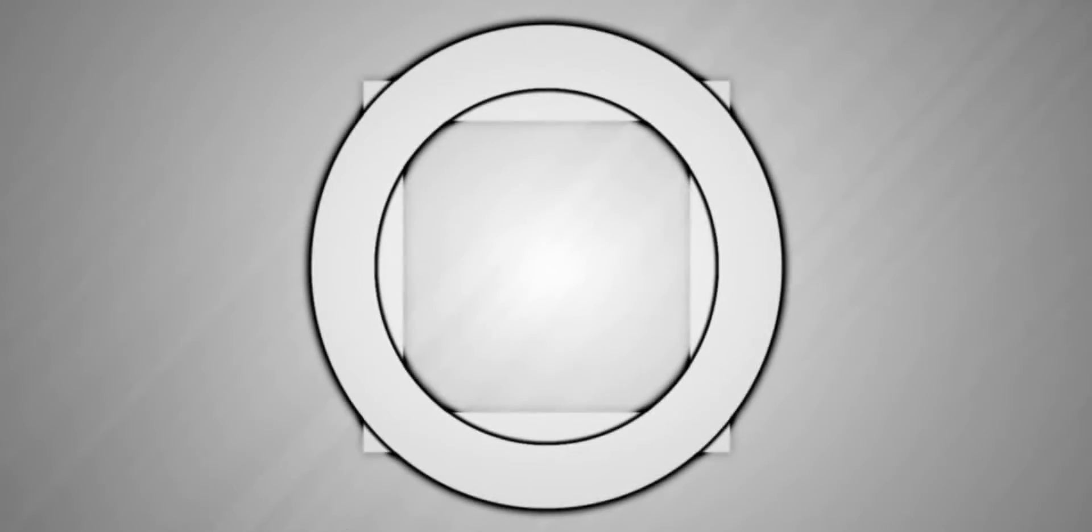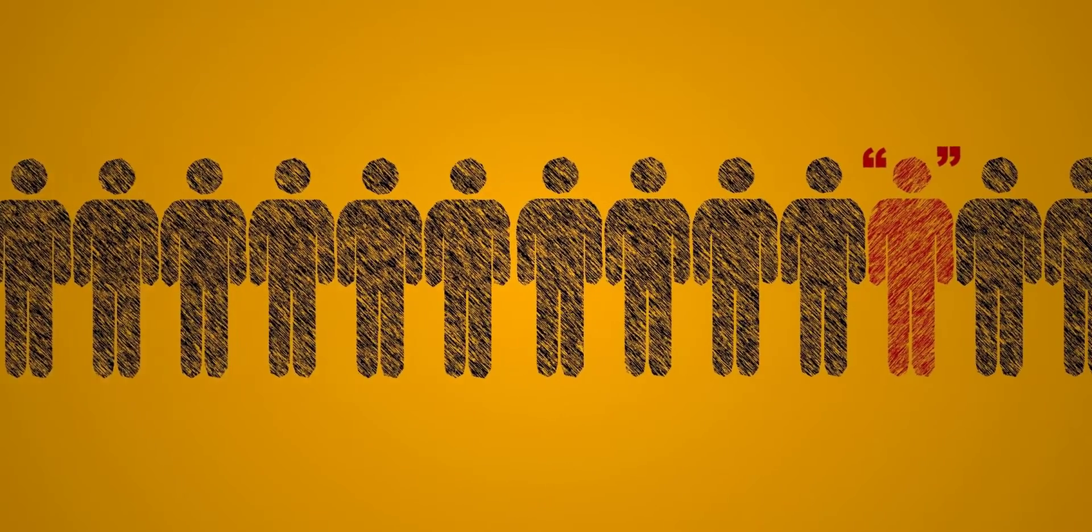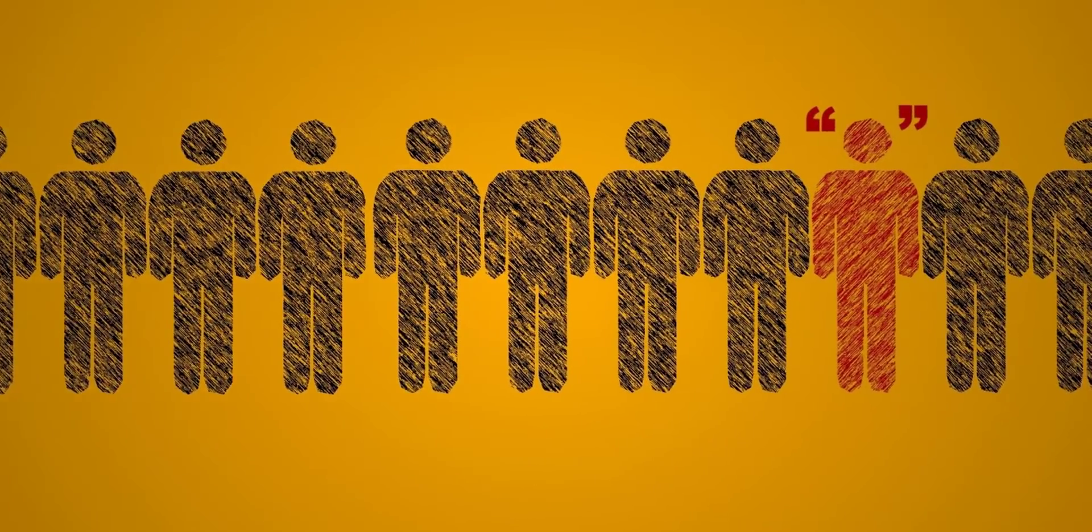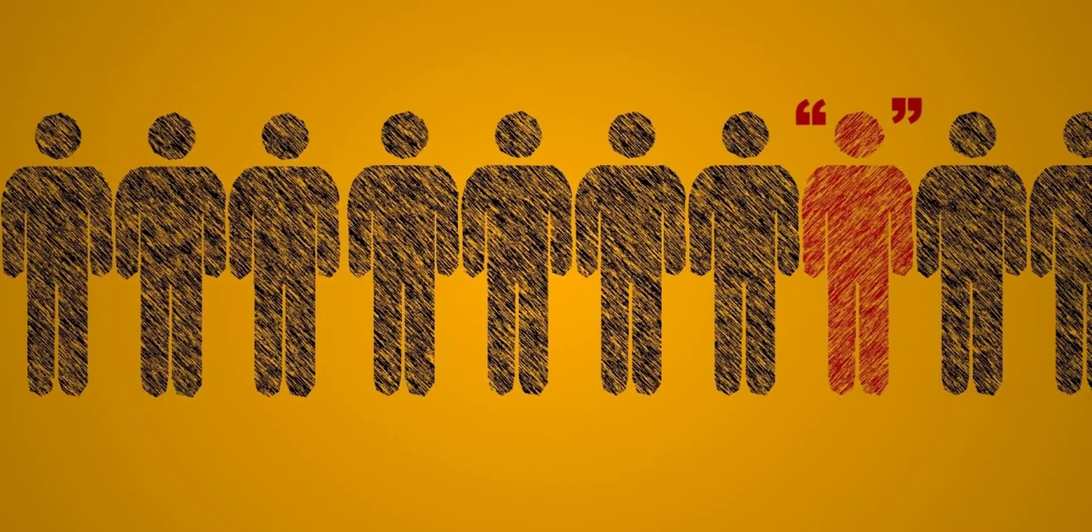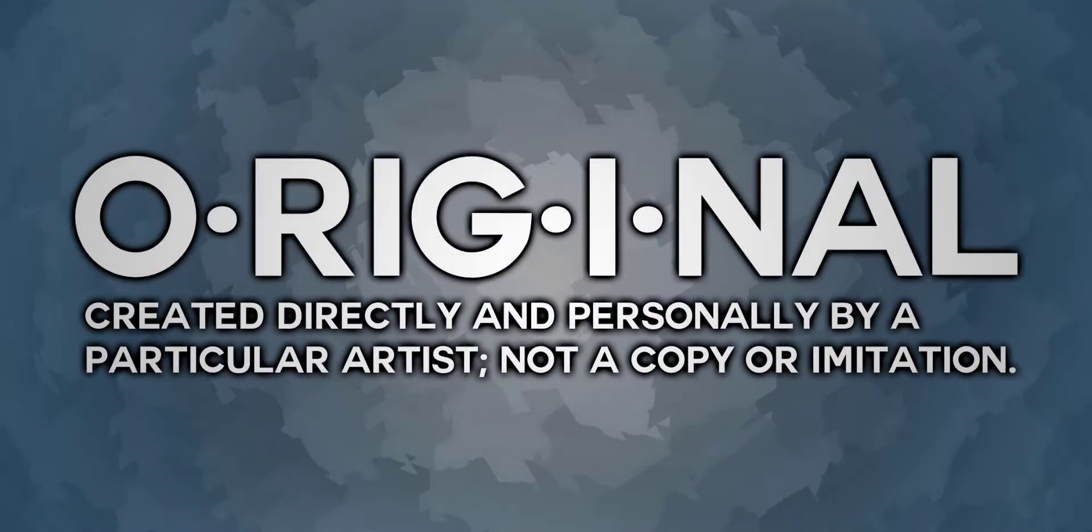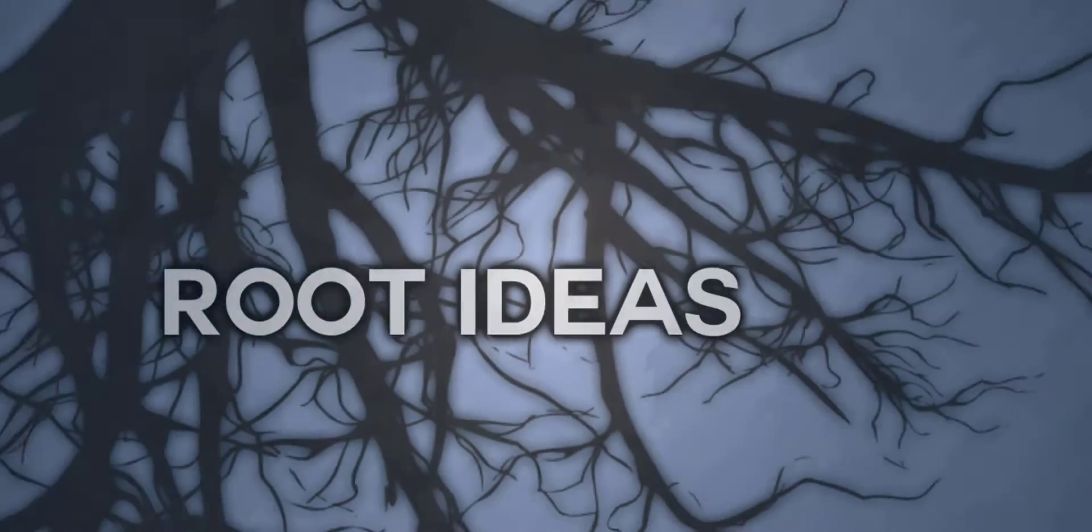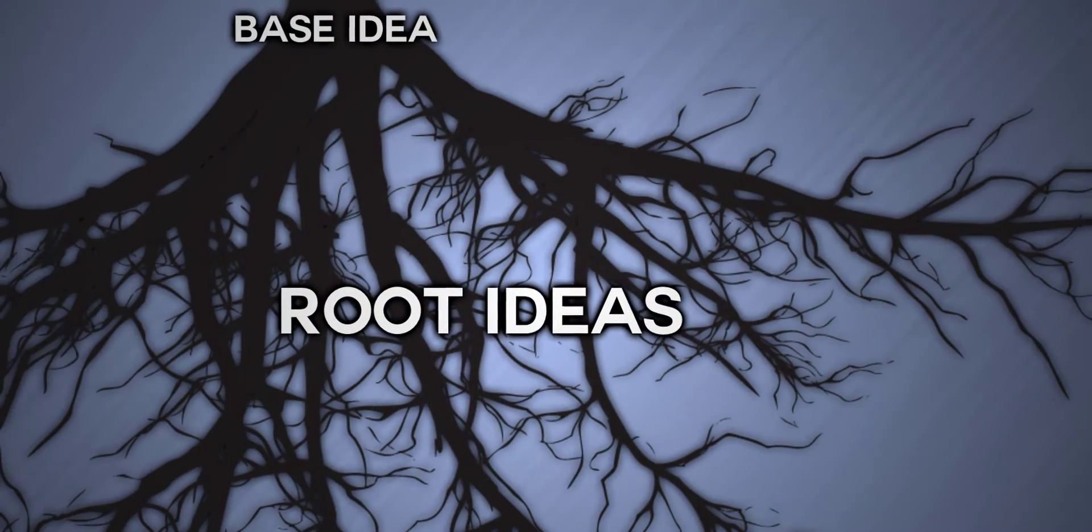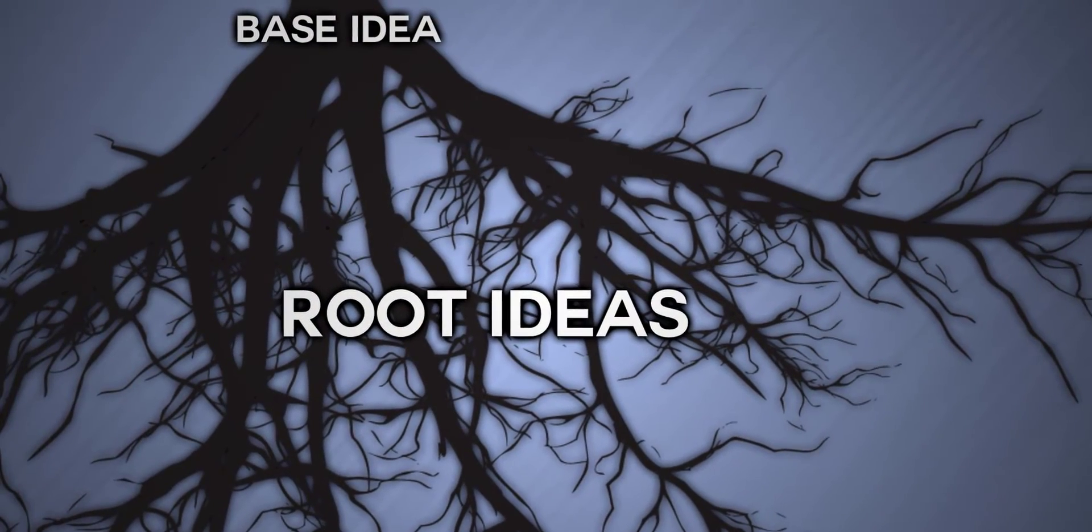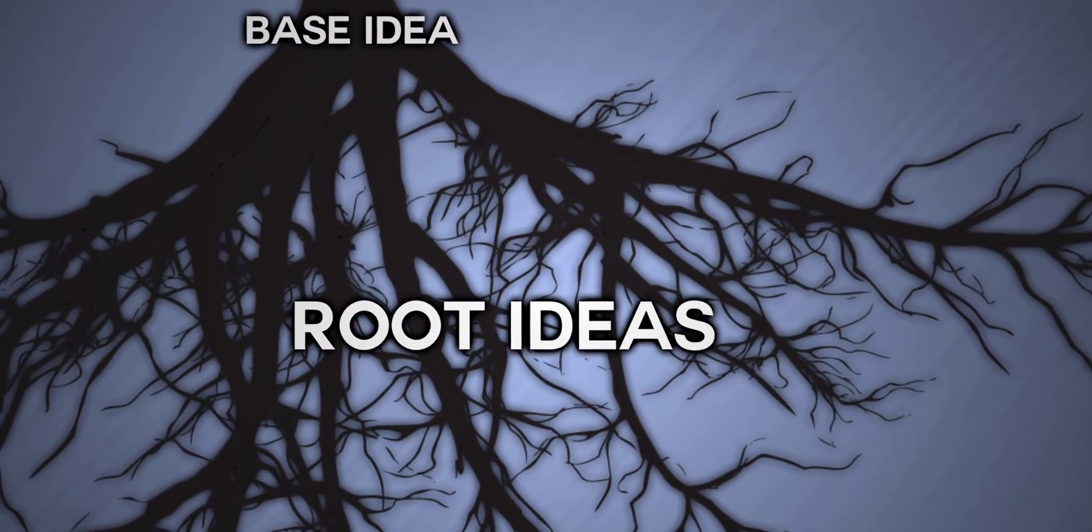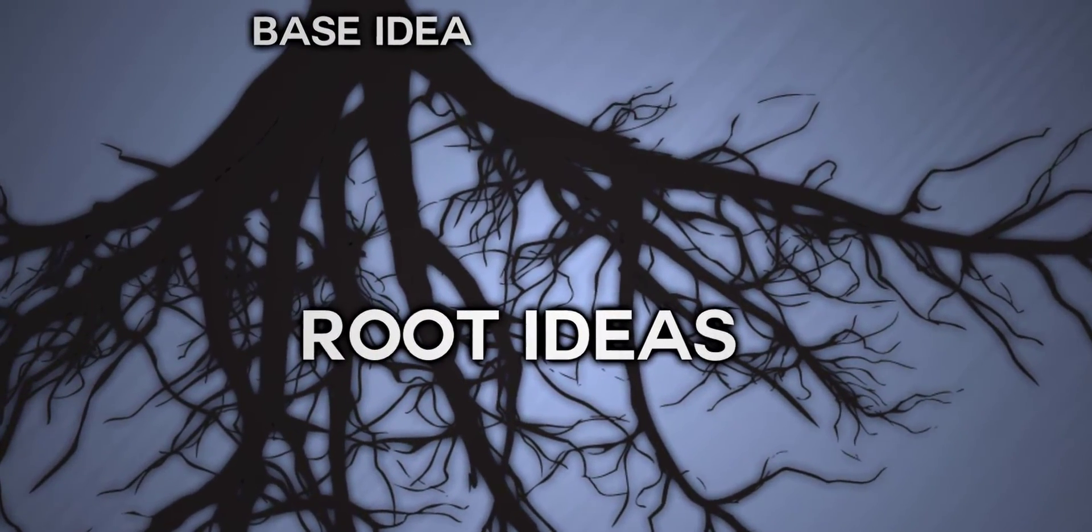Being original is to be something that has a large enough difference from something else to be considered new. I am aware of what the definition says: created directly and personally by a particular artist, not a copy or imitation. But if ideas stem from other ideas, then how can we truly say that something isn't an imitation of something else?